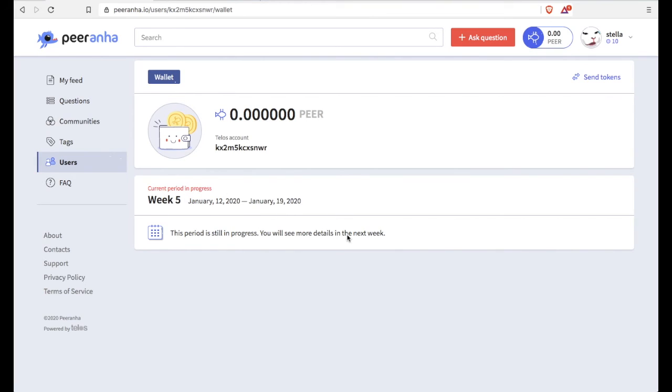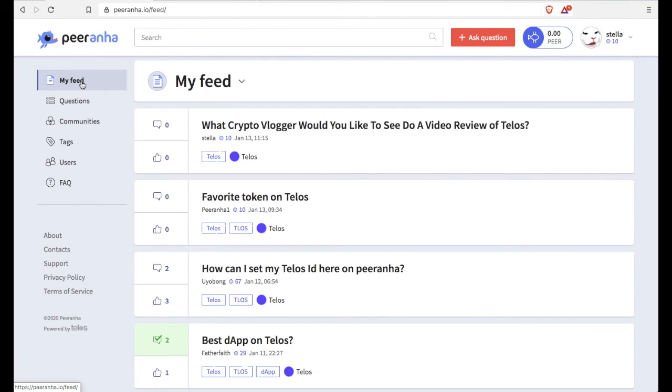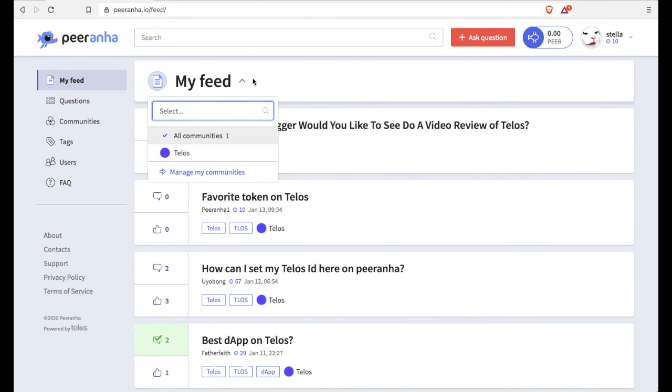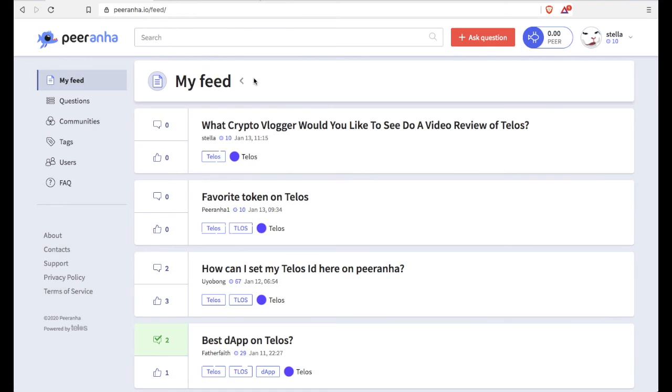And so you get the peer token as rewards. So that's kind of cool. I really like the UI and the UX of this site. It's pretty good. So let's just scroll around here. You got my feed, there's a FAQ, the rewards.